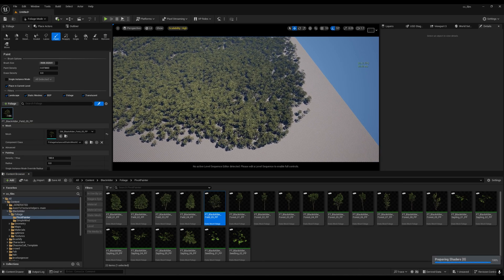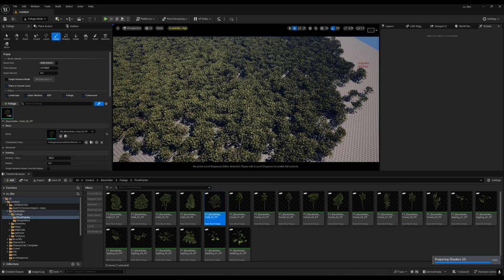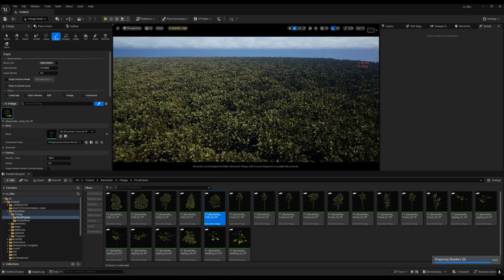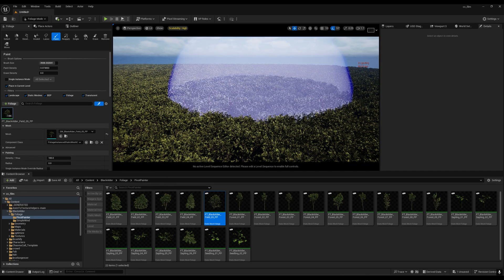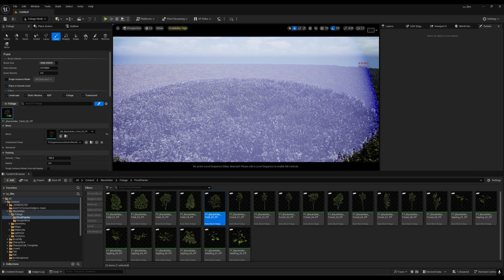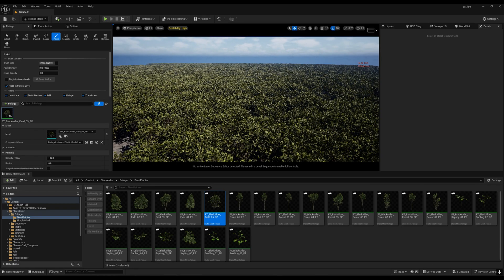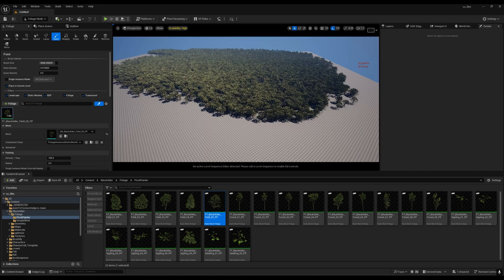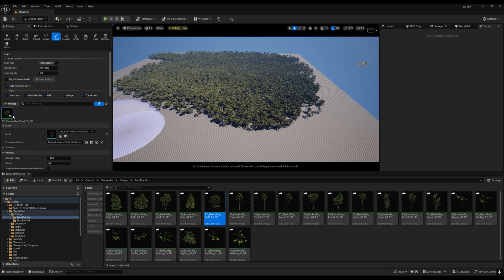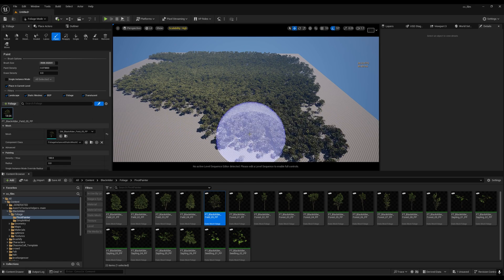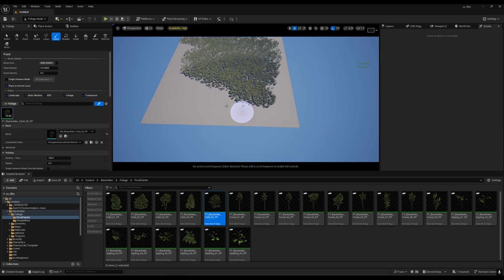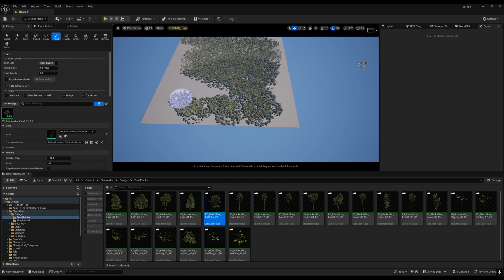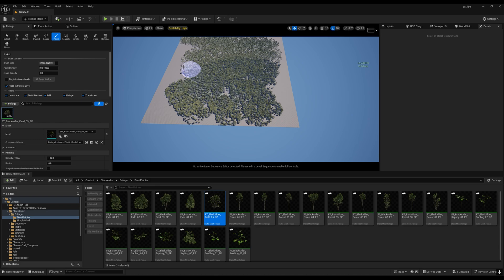With nanite enabled, I'm getting around 9 FPS in close up shots. This is very bad. We are just spawning 14,000 and getting such low FPS.